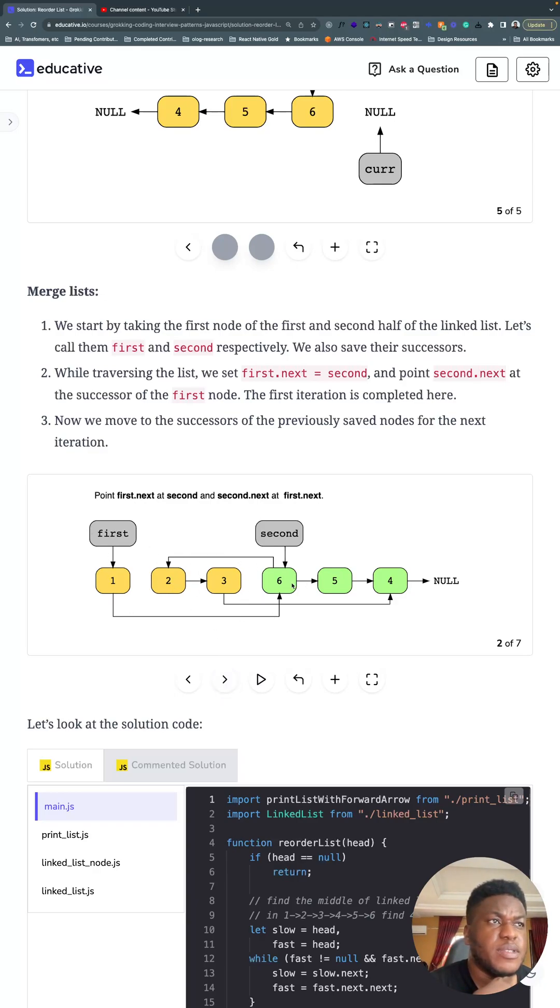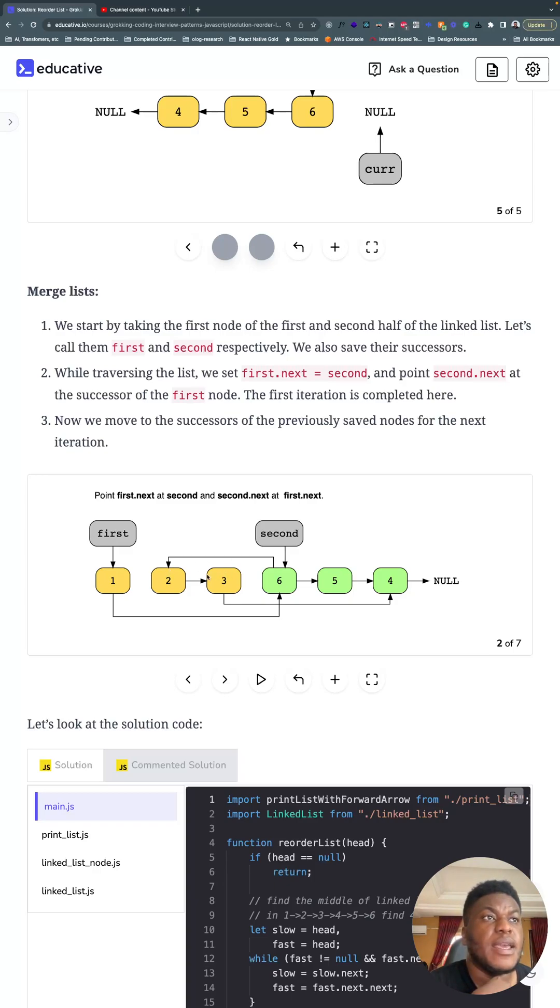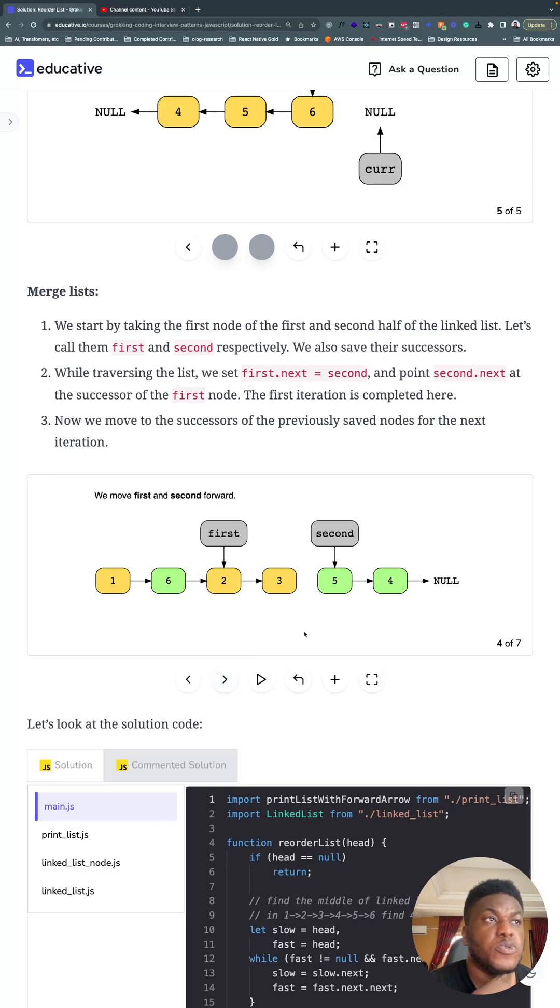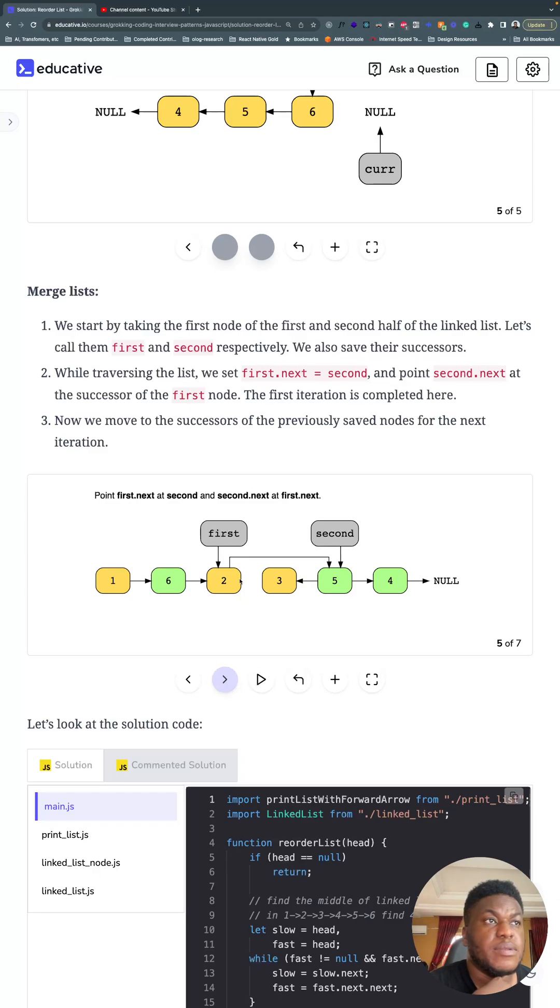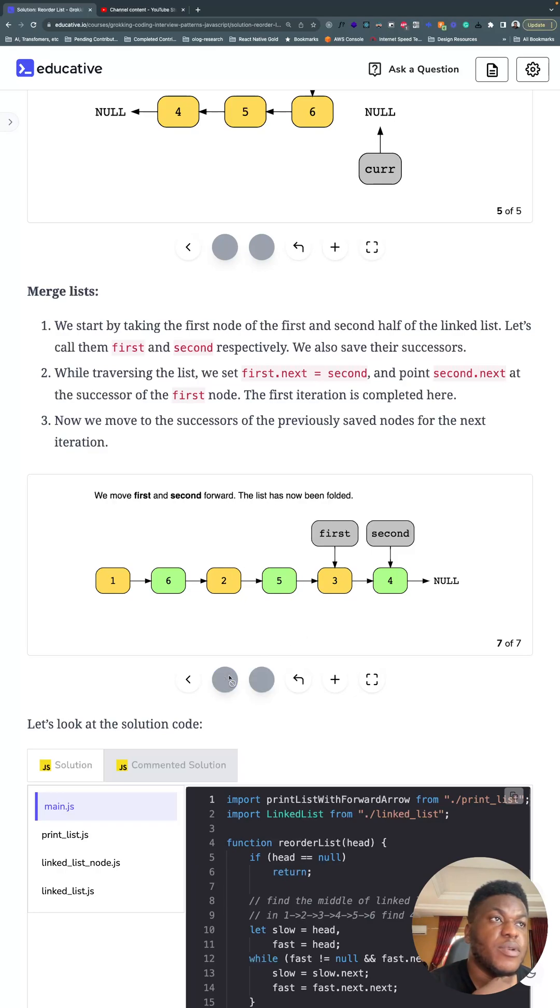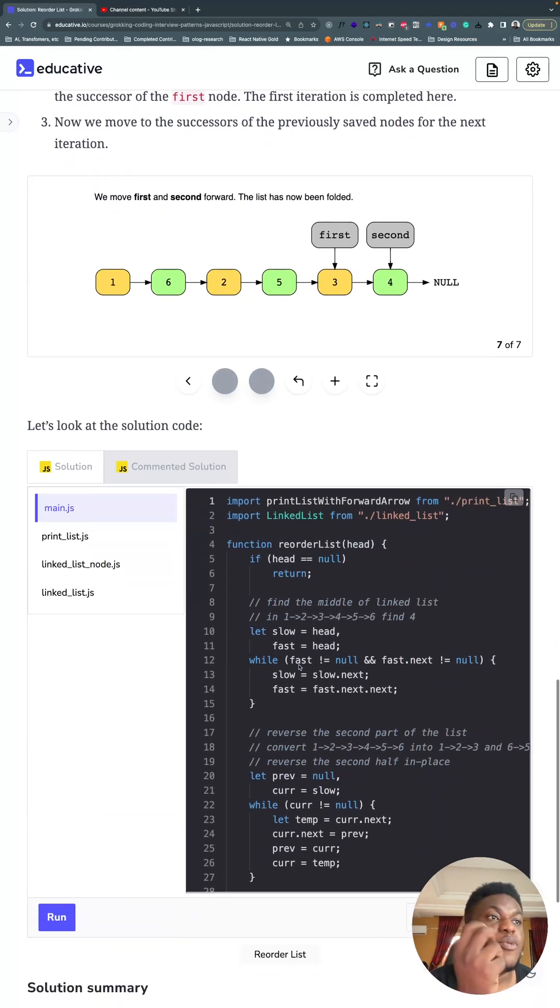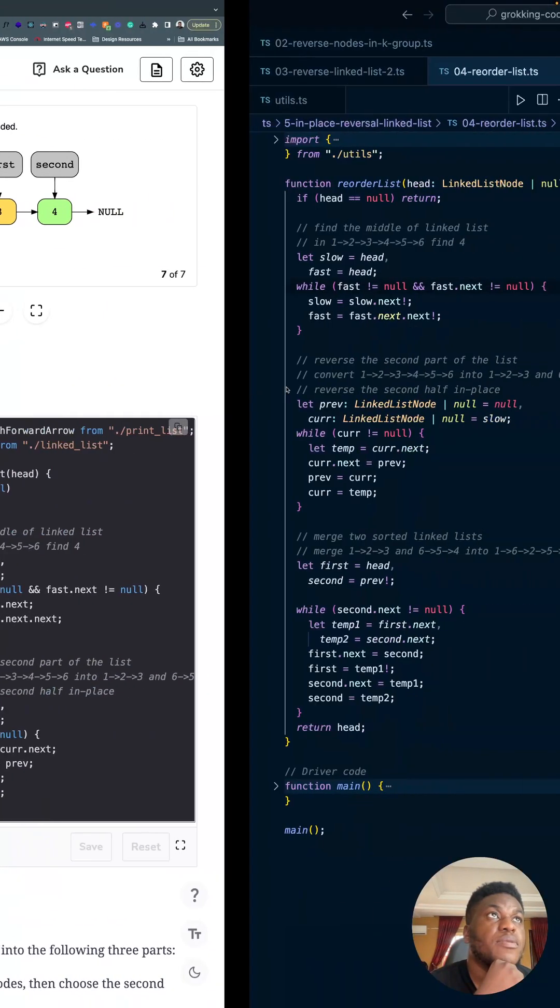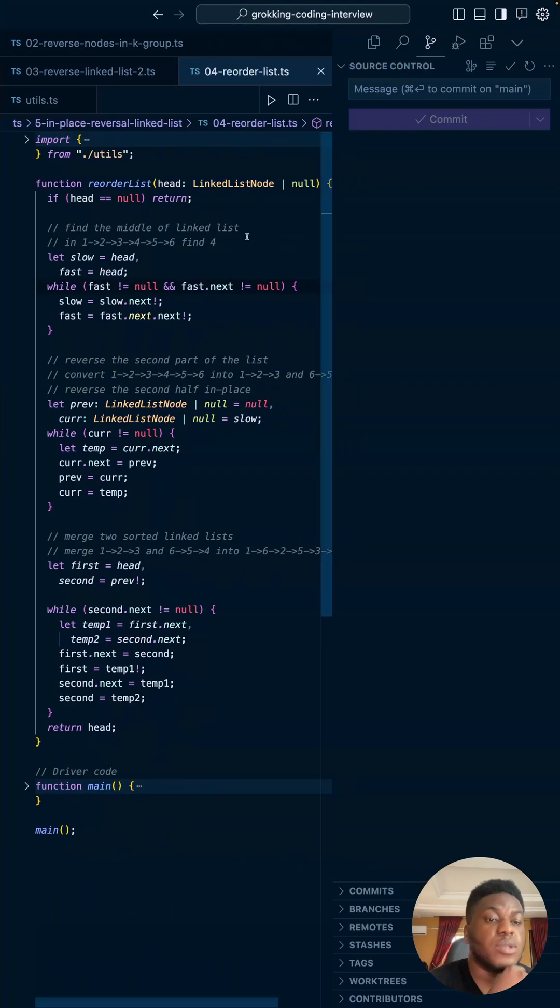So first now points to six, six now points to two. All right. And we just keep going. Then we move on to two. Two now points to five. Five now points to three. All right. Two points to five. Five points to three. Then we move on. And then we're going to see that we're at the end of the list pretty much. And we're done. And now it's time to step through the solution.